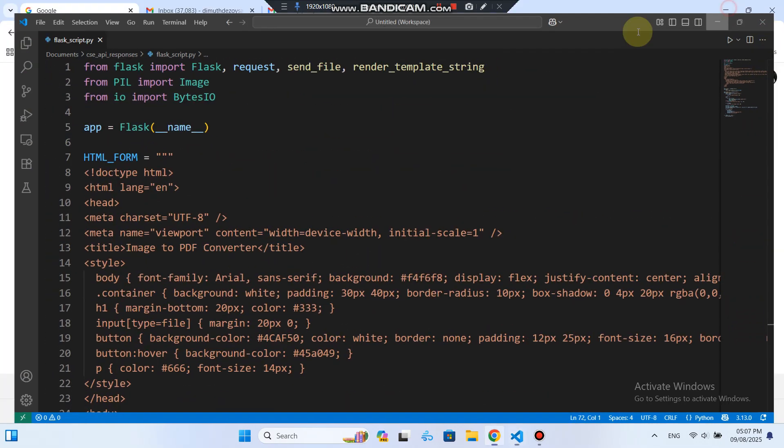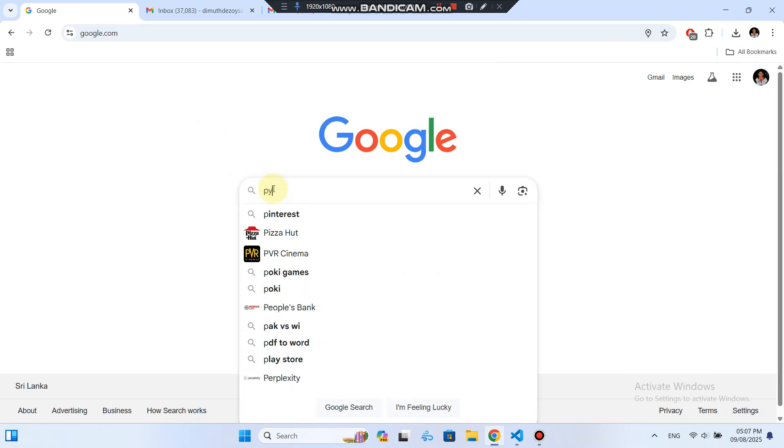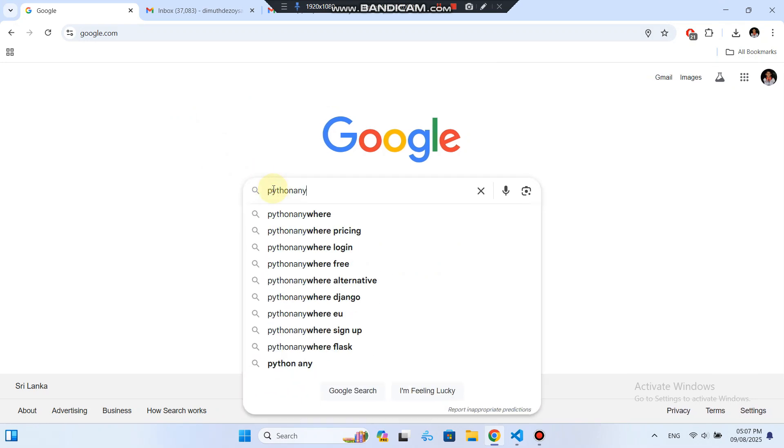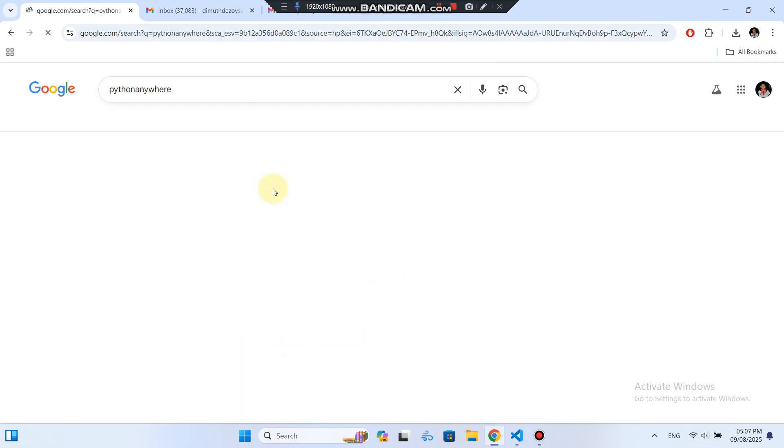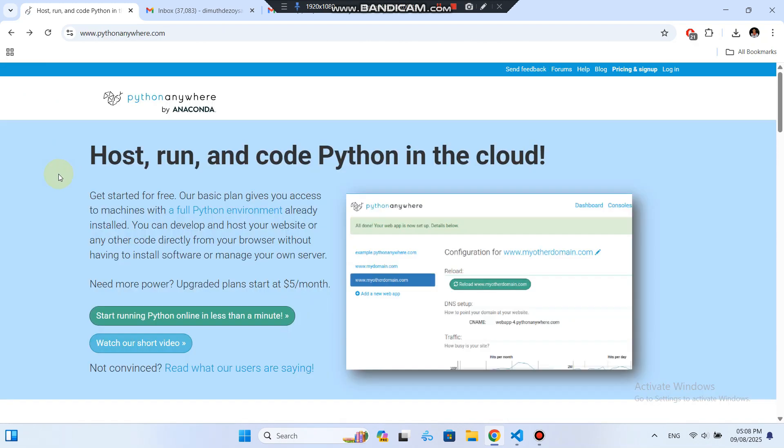First, head over to Google and search for Python Anywhere. Click on the first link in the search results. On the homepage you'll see a big button that says Start Running Python Online in Less Than One Minute, go ahead and click that.